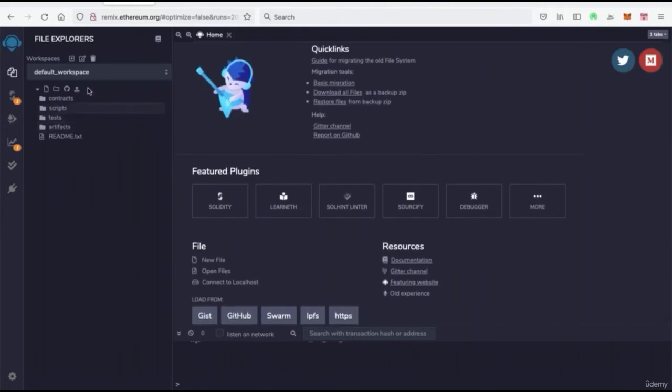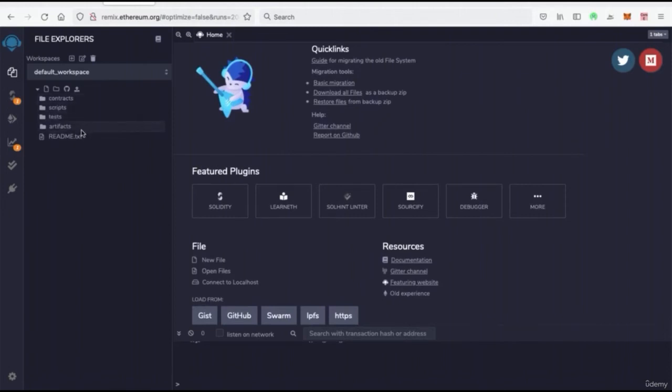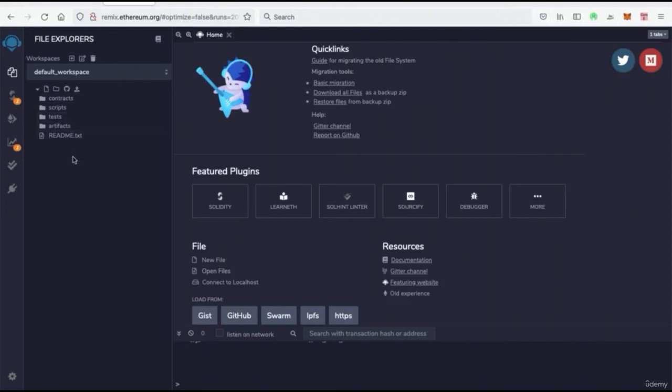Now on the left side, we're going to see this default workspace. And underneath here, we actually have some directories and folders. This is very much like a text editor. Now, what is a text editor? Well, a text editor is where you write your code.